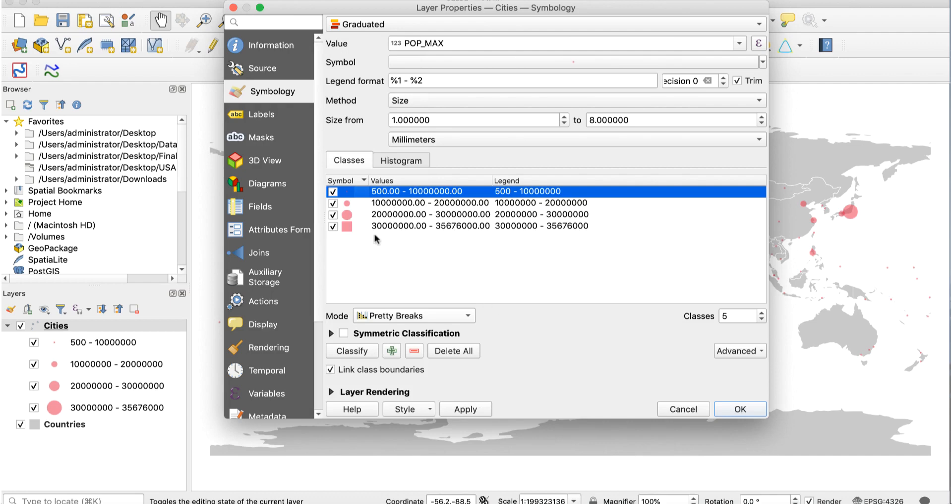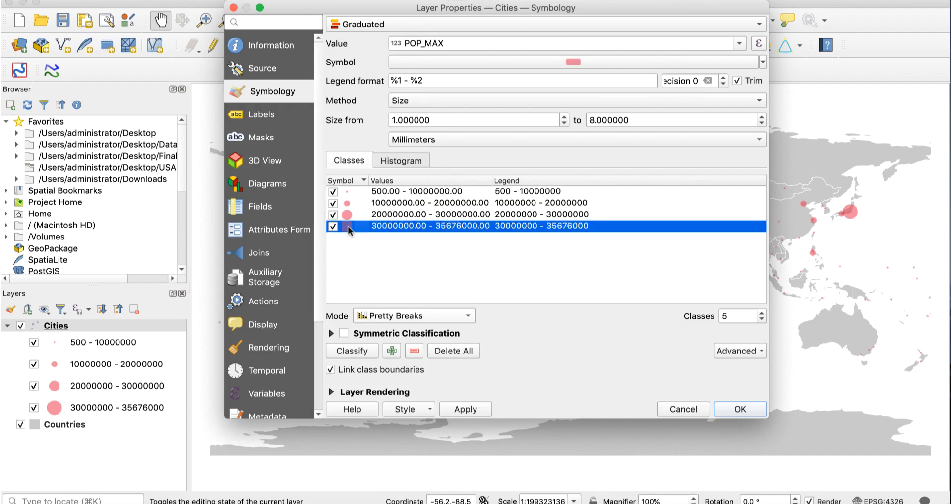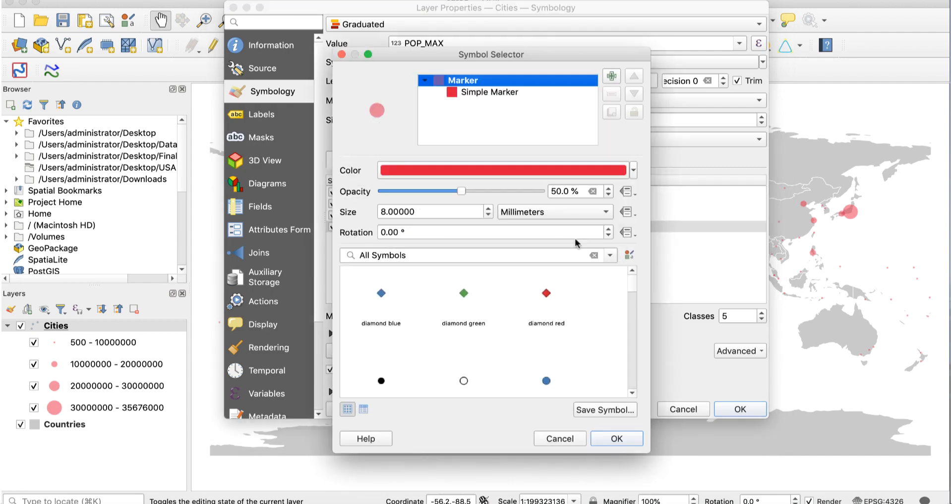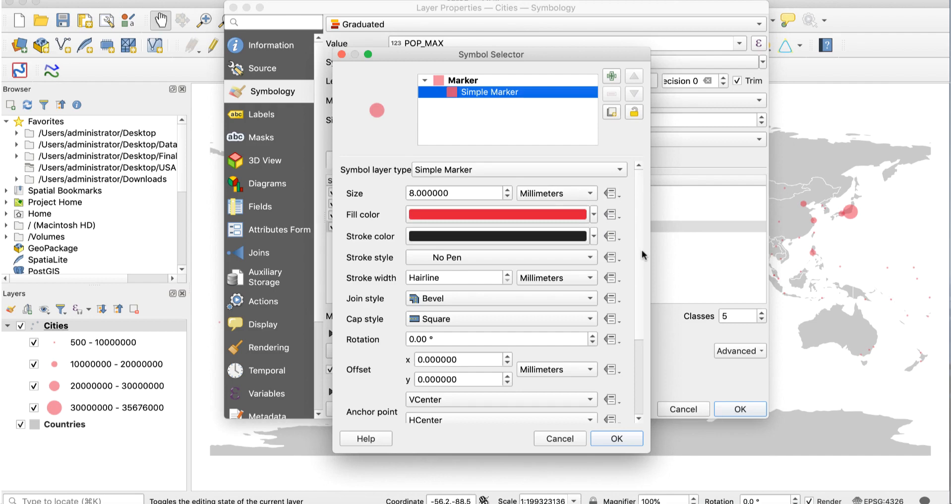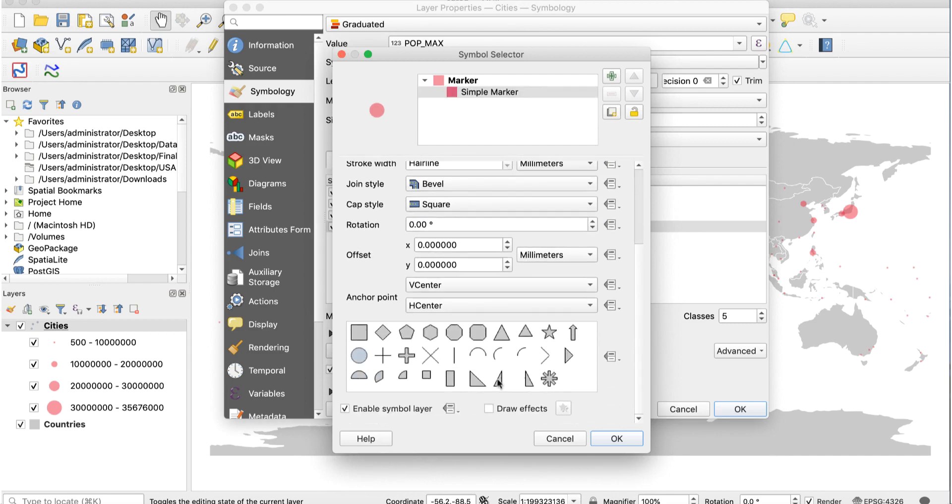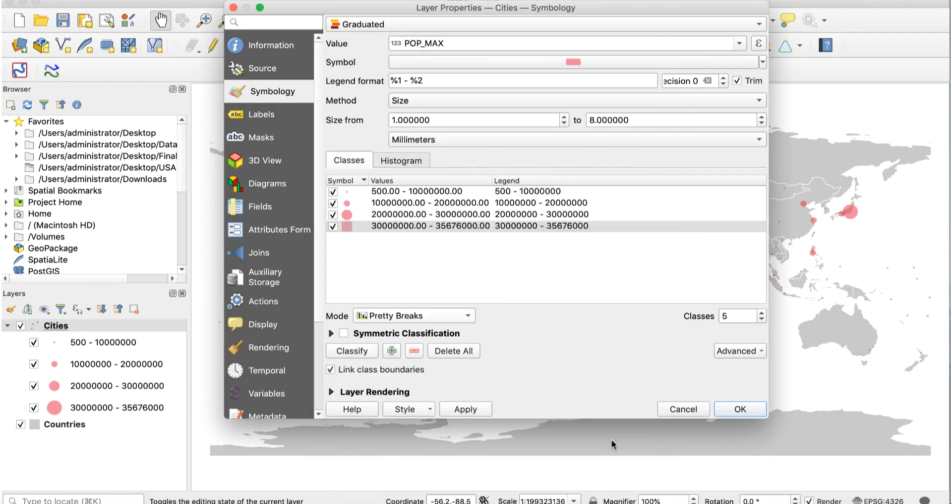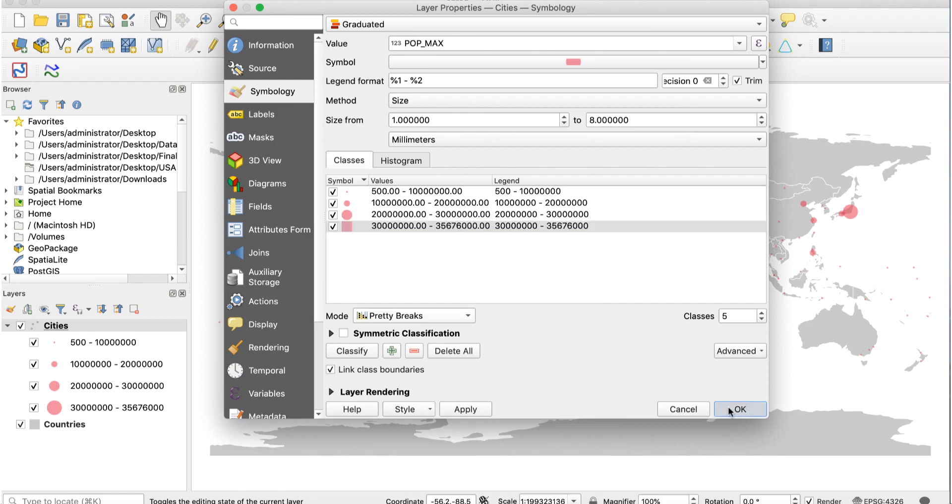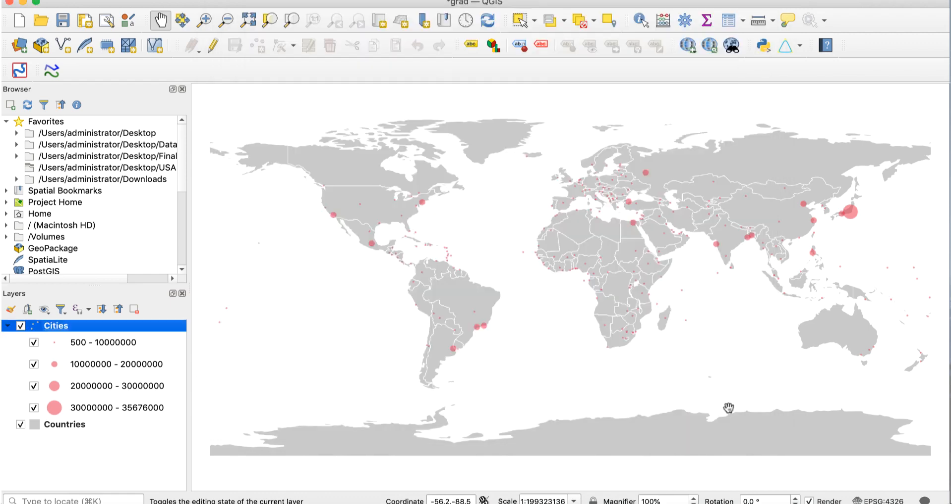Back in the layout properties window, double click on the square symbol. I want this to also be a circle, so I'll click on symbol marker and change it to a circle. Finally, click OK to return to the main map window. It should look like this.